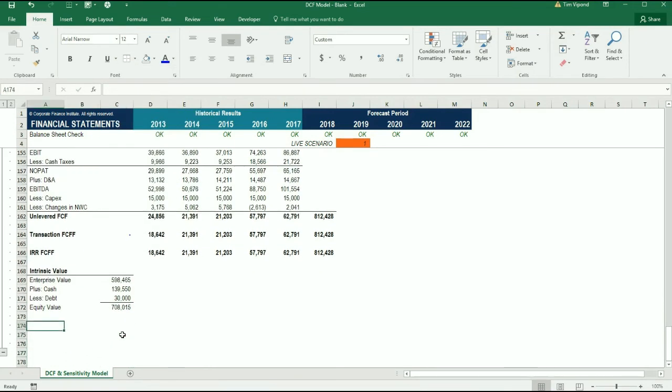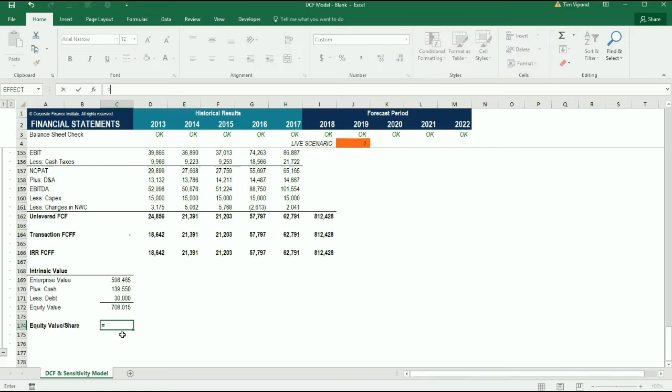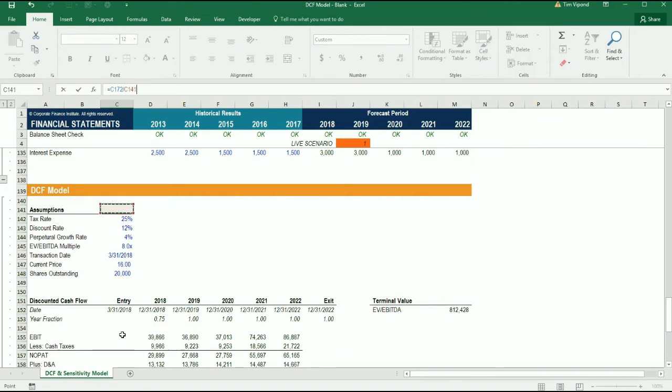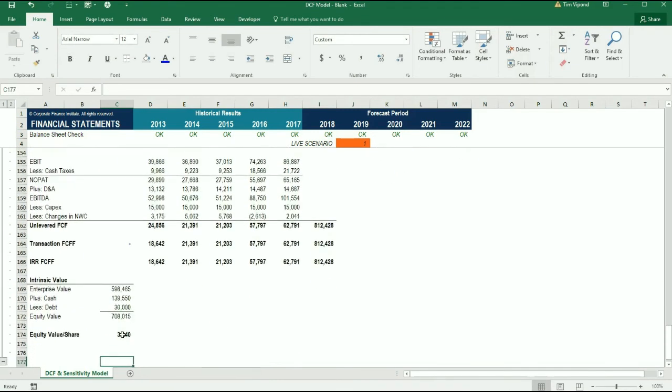We can go one step further and down here we can put the equity value per share. In order to calculate that, we take the equity value and we divide it by, up in the assumptions here, we outline the number of shares outstanding. So we get $35.40 per share.